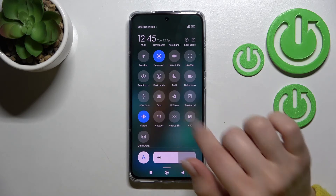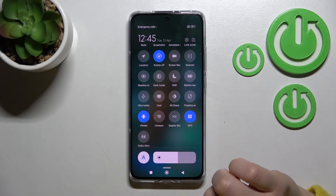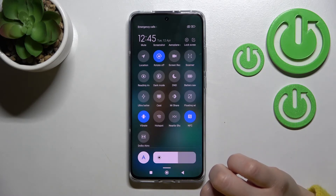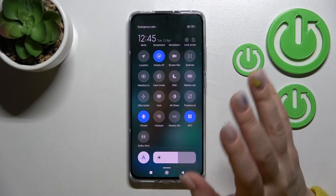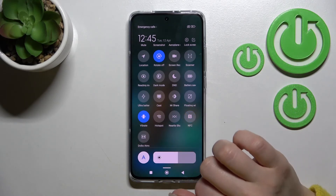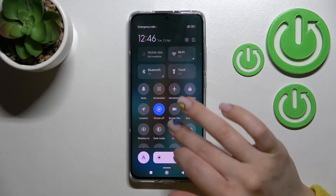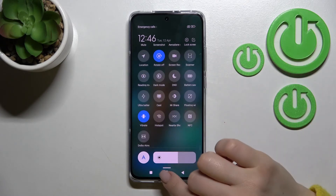To activate NFC, click once on the NFC icon. To turn it off, click once again on the NFC icon.